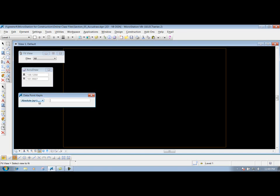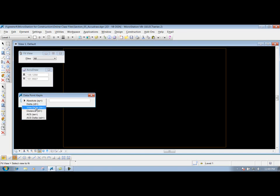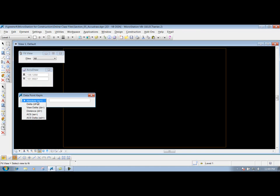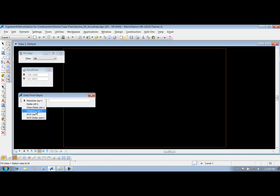You have a few different options underneath here: absolute, delta, view delta, distance, and these two ACS ones. The ones that we're going to talk about in this section are absolute, delta, and distance. We're not going to worry about this one here and these other two.